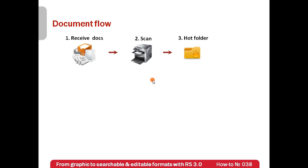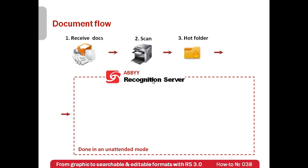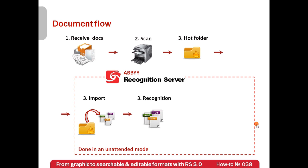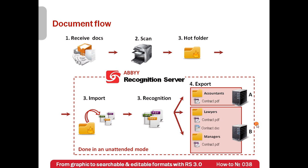The rest is done in an unattended mode. ABBY recognition server imports docs from the hot folder, recognizes them, and then simultaneously exports them to all employees who need them at work in appropriate formats.